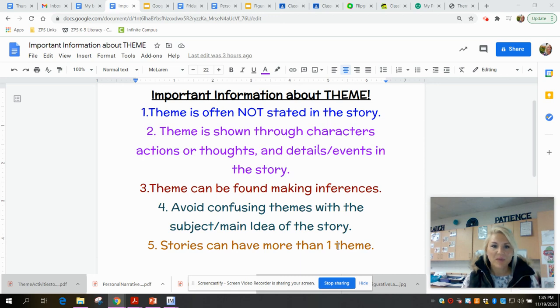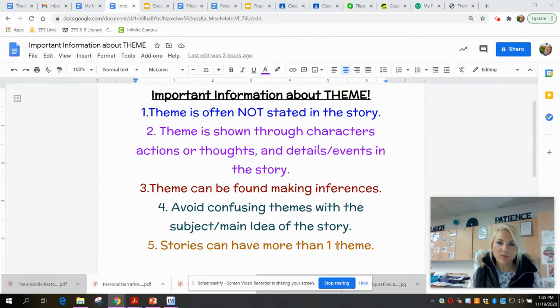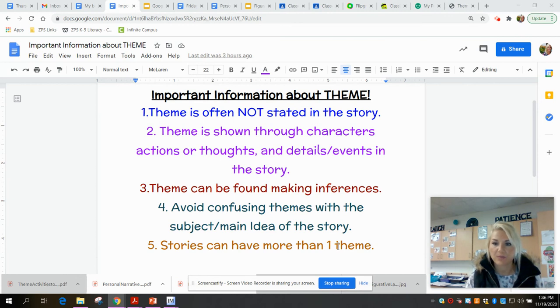Hi fifth graders, welcome to part two of your reading lesson today. Now that we're finished with the book, I'm going to review some important things about theme that we need to consider before we pick a theme of a story.